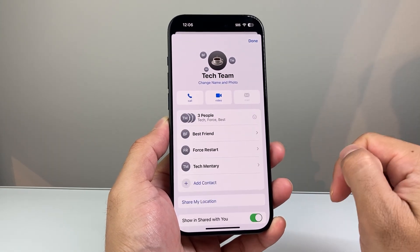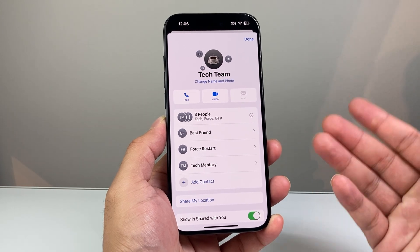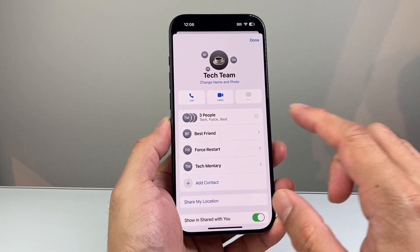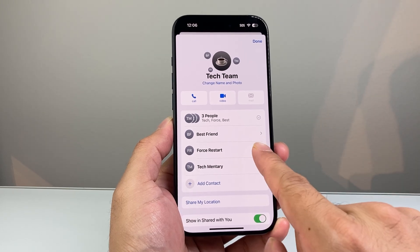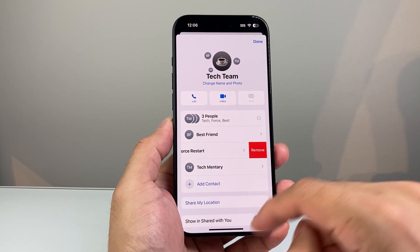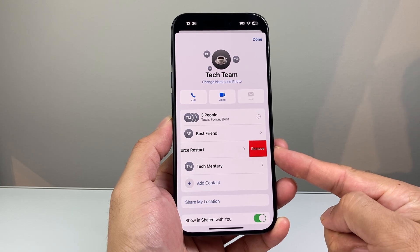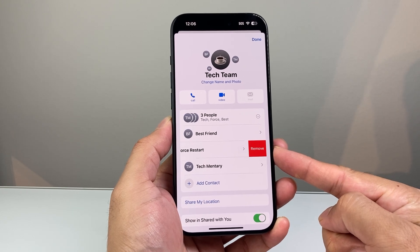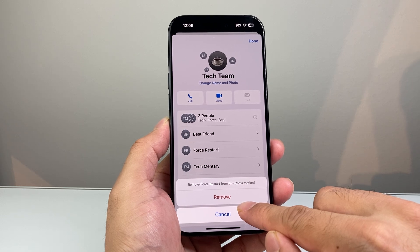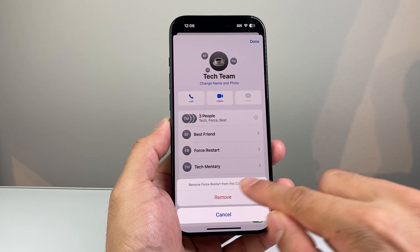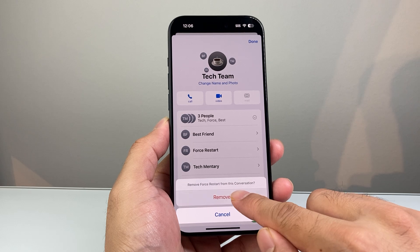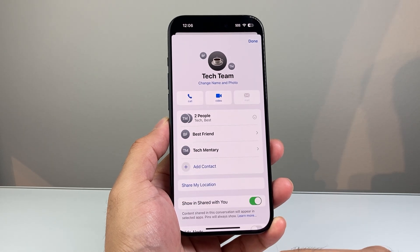And if you click on that drop down, it's going to list everyone that's on it. Now in order to remove someone, simply find that contact and swipe to your left like this. And this option to remove will come up. In order to remove them, simply click on that. And it's going to say, do you want to remove and then that person's name or contact number. And from this conversation, you click on remove.